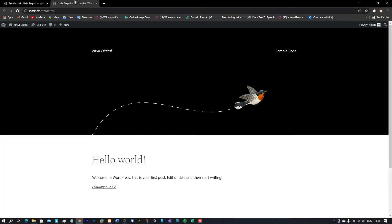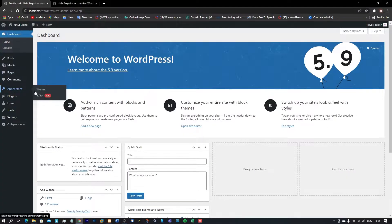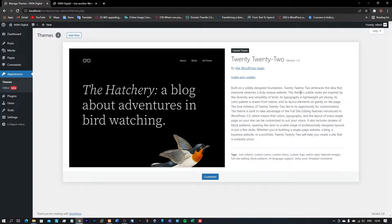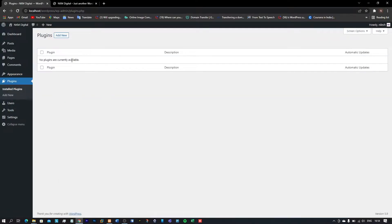Here you can see the default dashboard of WordPress and this is my default website with the WordPress 2022 theme. If you want to learn the basics of WordPress 5.9, I suggest you visit the info section of this video. Here only one theme is installed which is 2022, and as you can see no plugins are installed in this WordPress.